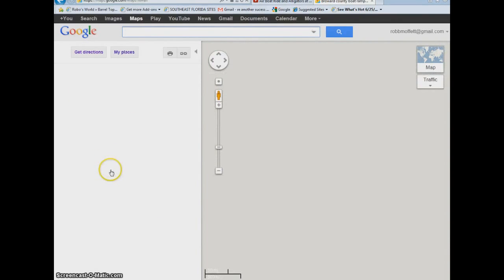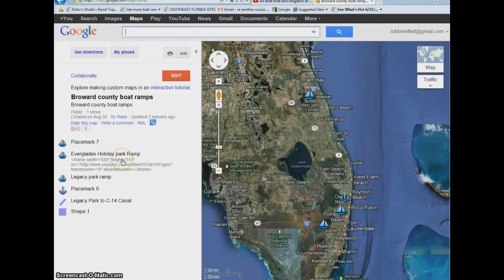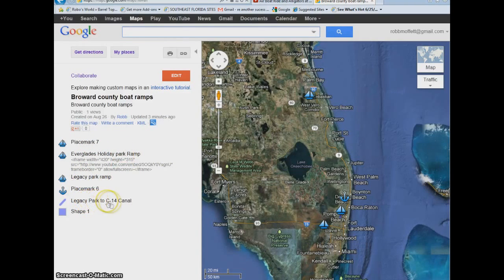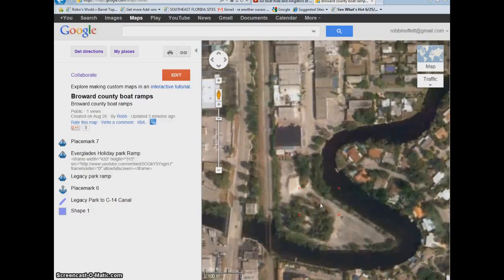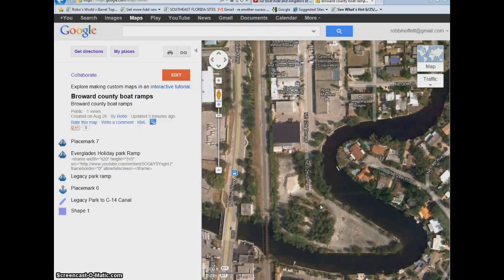What you're going to be doing is adding icons, or you can add routes, or you can make shapes. These are placemarks I've already added, and this is a route I've made. Let's add a new icon — we'll go to the Cherry Creek area and put a new icon for a boat ramp. Here's Oakland Park Boulevard. We're going to turn down on 12th and come right down here to the boat ramp. This is the Cherry Creek ramp.